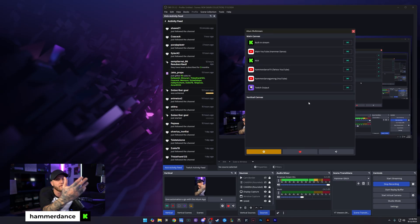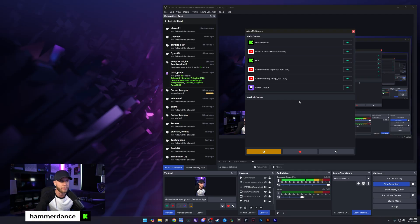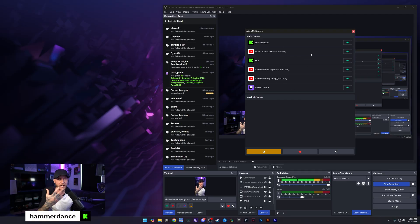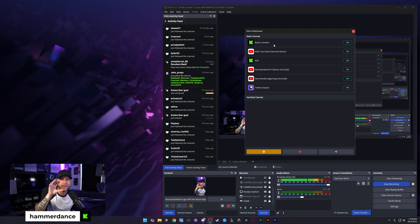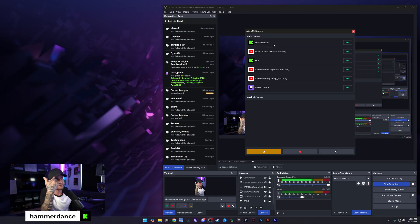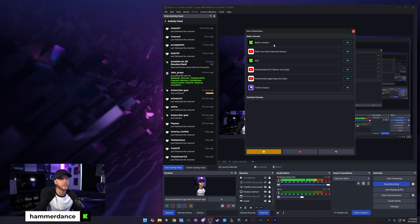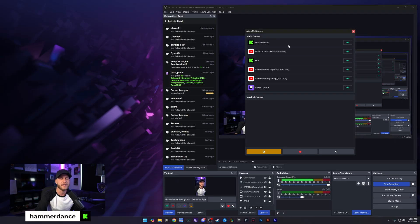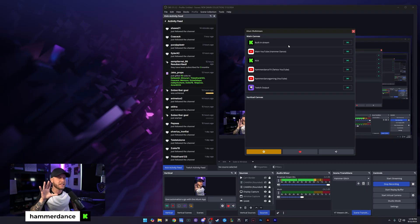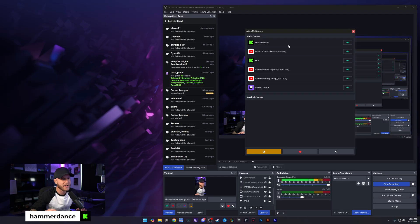As you can see here, I have all of my places that I stream set up already. I have my Twitch output, my three YouTube channels, and my Kick. It says built-in stream because this is my main stream like I showed you before. If you logged into your Twitch or your YouTube, your built-in stream would be that. Either way, this is where it's very easy to set up.